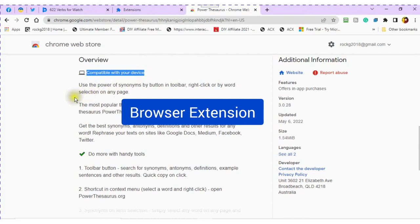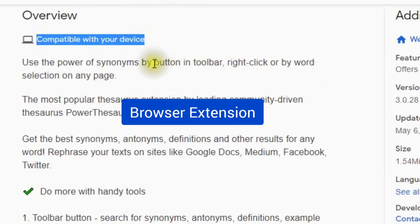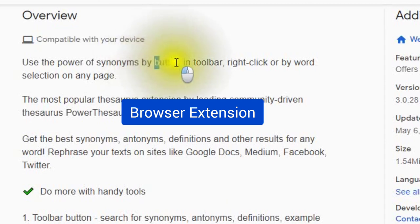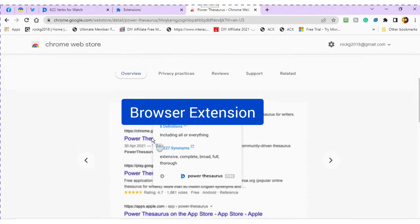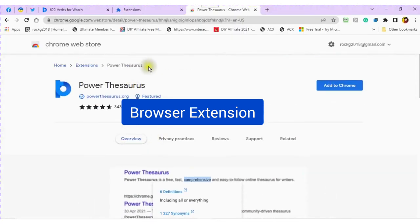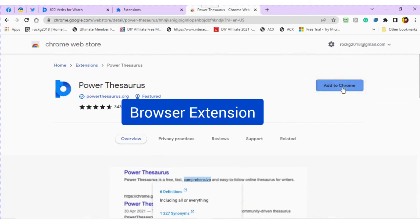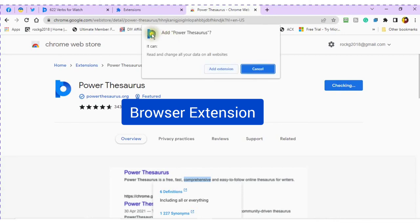Type in Power Thesaurus. You will see this box come up. Click open the box and scroll down to make sure that your computer is compatible with this app. Read the information that is below. Use the power of synonyms by the button in the toolbar, right click, or by word selection. Scroll up until you get to add to Chrome.